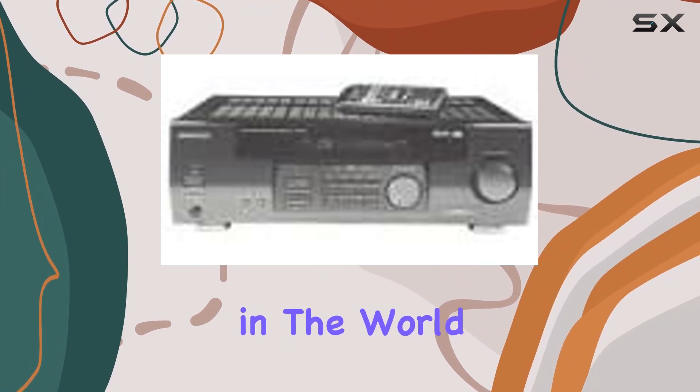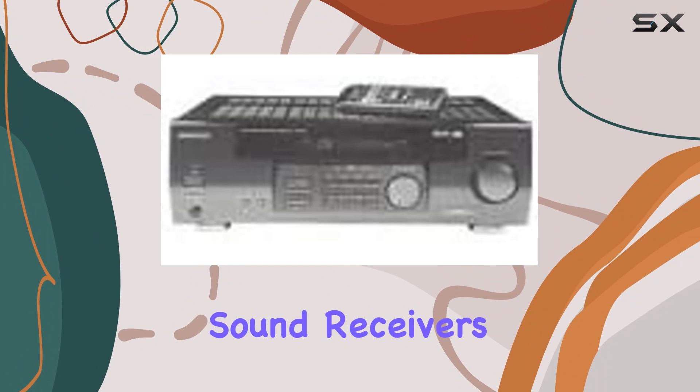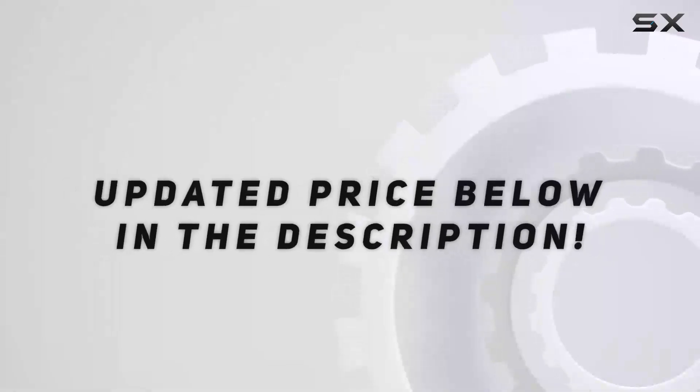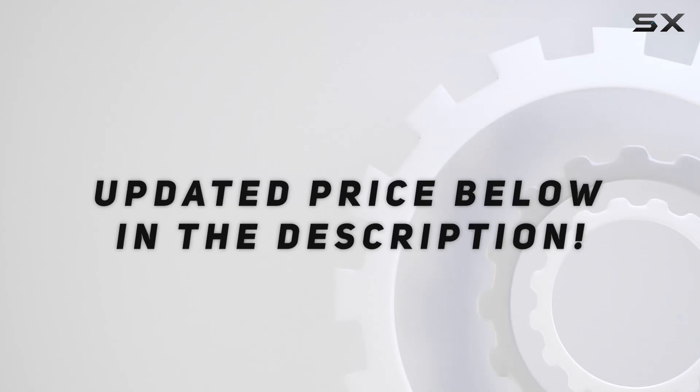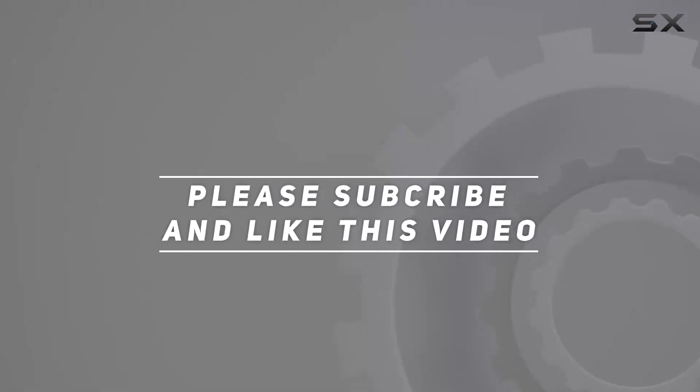Check out the video description for updated price, and thank you for watching this video.